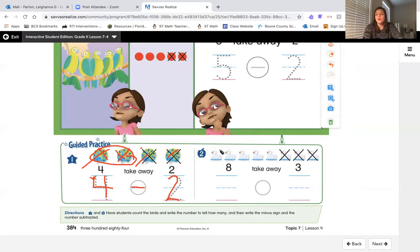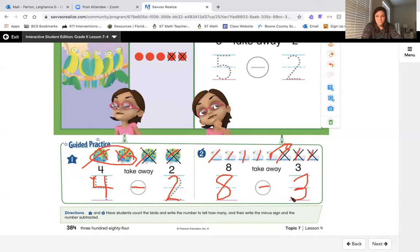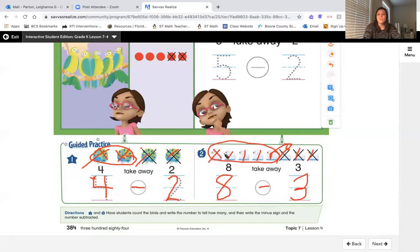Let's look at the next picture with the swans. Count how many there are all together: 1, 2, 3, 4, 5, 6, 7, 8 — there are eight all together. Let's write an eight: first an S, but do not wait, go back up and close the gate. Now we see X's on some animals, so let's put our minus sign. Count the X's: 1, 2, 3 — write a three. Our sentence reads: eight take away three is... Now let's circle our leftovers and count: 1, 2, 3, 4, 5 — five left over.